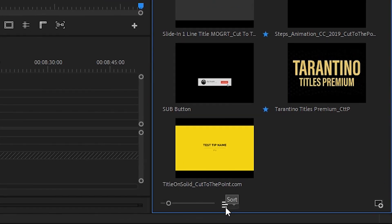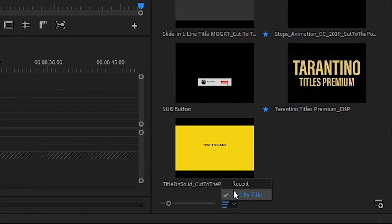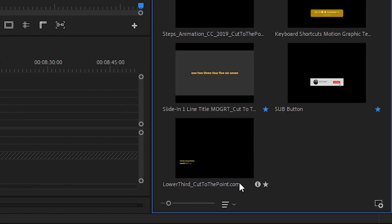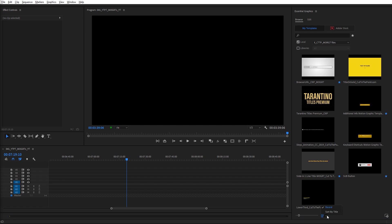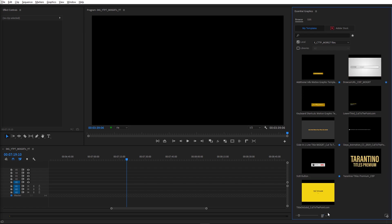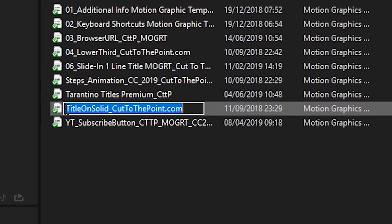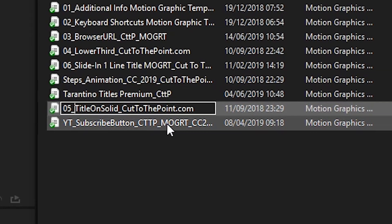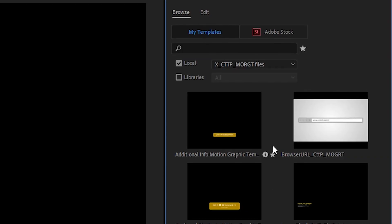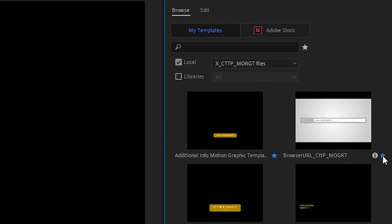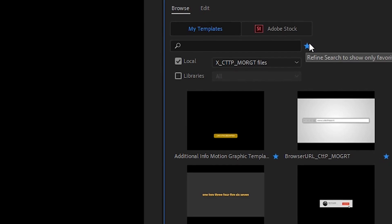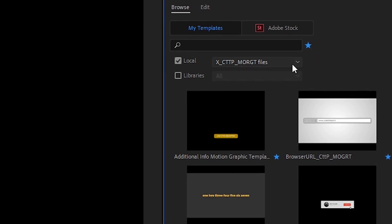The next setting to tweak is sorting inside the panel. We can choose between sort by title or recent — the latter changes the order anytime you use a template. Personally, I like to sort by title because it lets me organize templates inside the Dropbox folder. The last option I like is marking certain templates I use most often as favorites, so you can filter the results to favorites only.